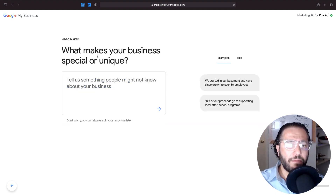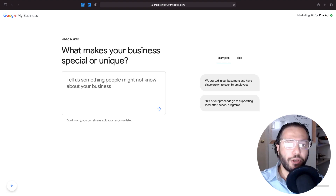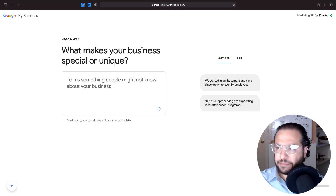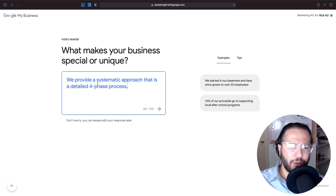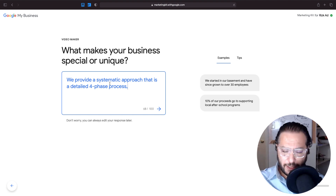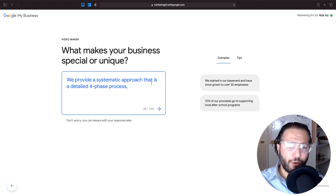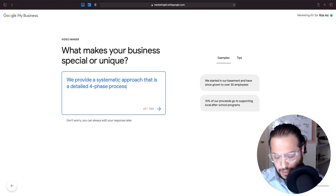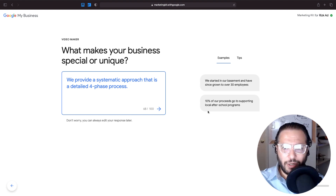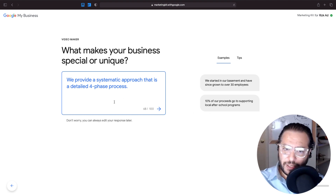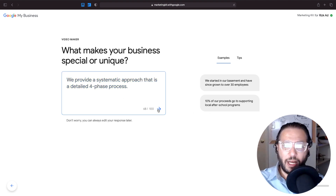The next question is: what makes your business special or unique? I'm going to put as an example: we provide a systematic approach — a detailed four-phase process. That's already quite a lot, honestly.